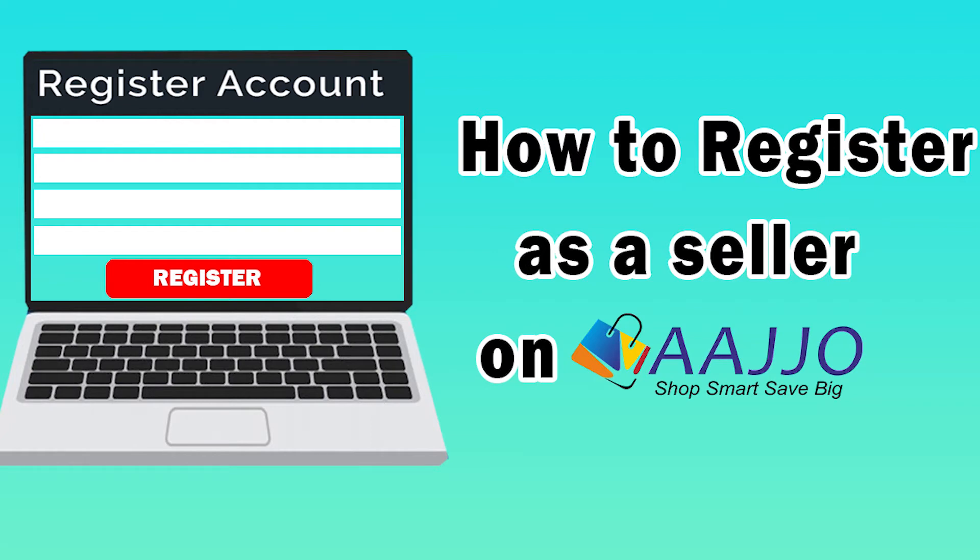How to Register as a Seller on Adjo.com. Many of you have requested a video on how to register as a seller on Adjo.com. Here is the step-by-step procedure. Let's get started.